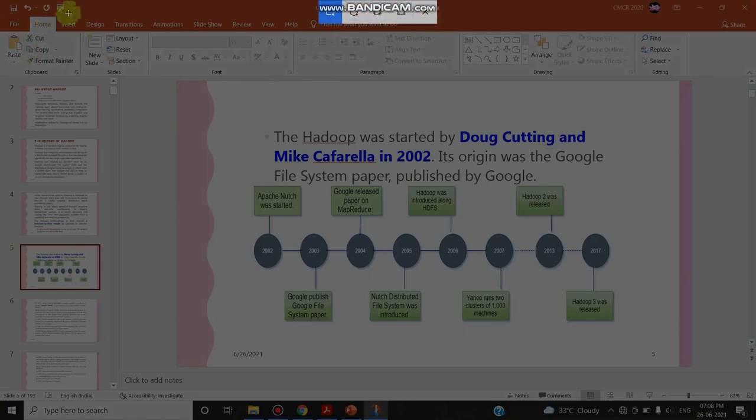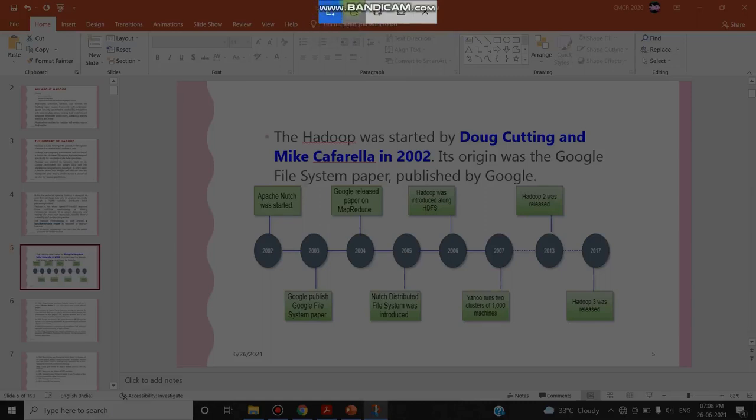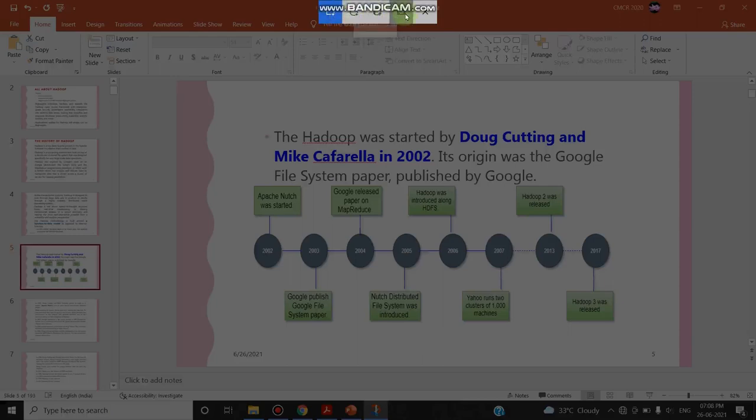See, the screen looks slightly dim and this toolbar appears over here. It consists of various options like rectangular snip, free form snip, window snip, or full screen snip. I am just clicking this rectangular snip.